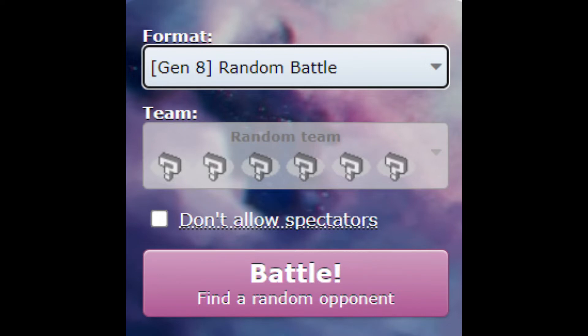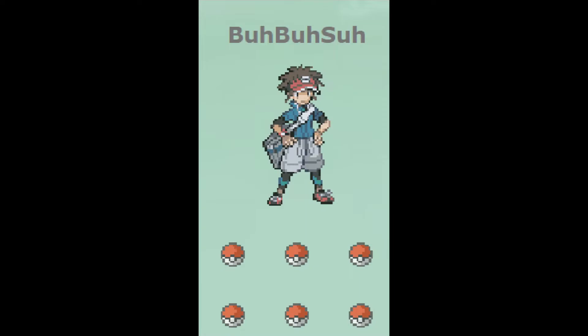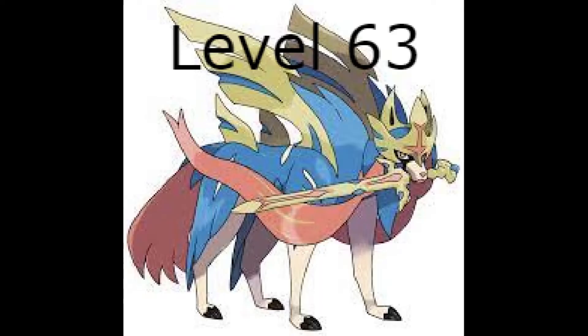Instead of meticulously planning out your team and having to worry about Zacian and Xerneas, you just hop into a match, and all your Pokemon are randomly generated with decent sets and items. And even if your opponent gets a Zacian, you get the little baby Spinda. It auto-balances, so your Spinda could be as high as level 100, and your opponent's Zacian could be as low as level 63.